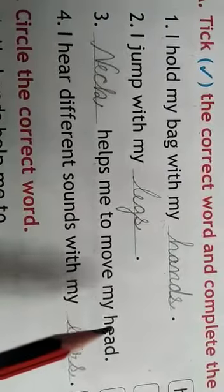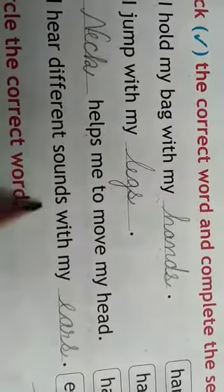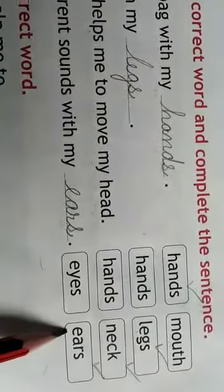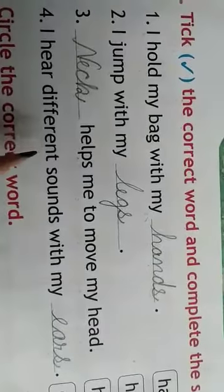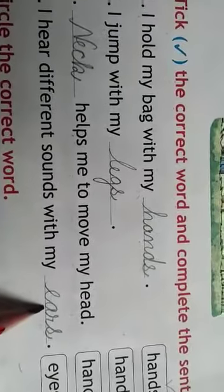Neck ka, jo meri help karti hai, head ko move karne ke liye. I hear different sounds with my eyes or ears? Ears. Jo alag-alag awaaz hai, wo aap kis se sunte ho? Ears se.